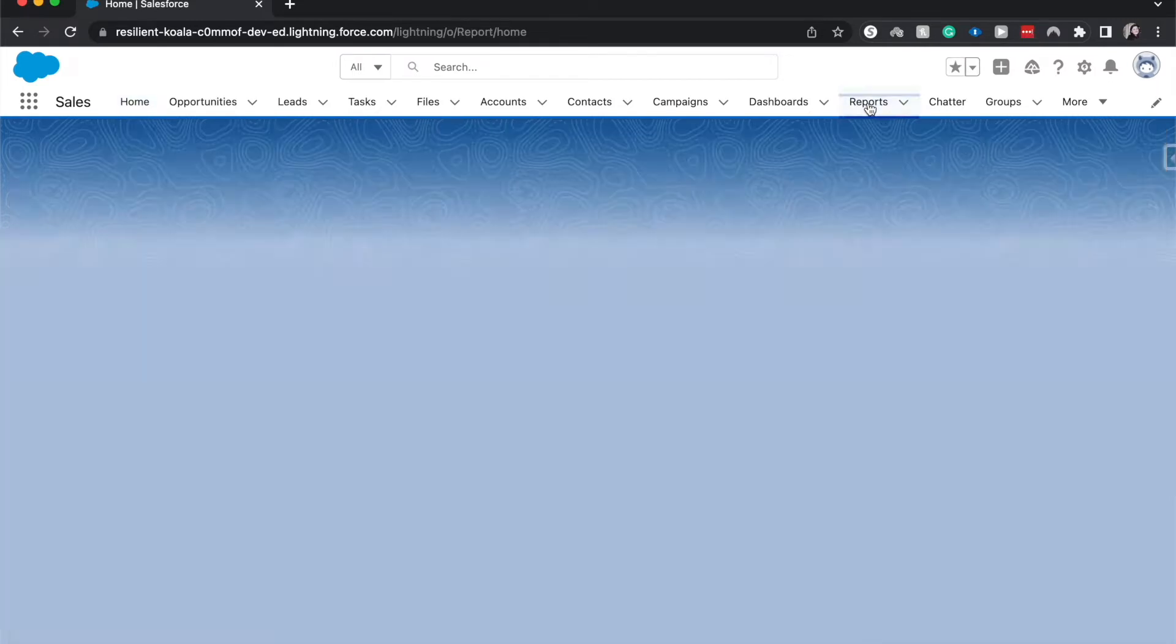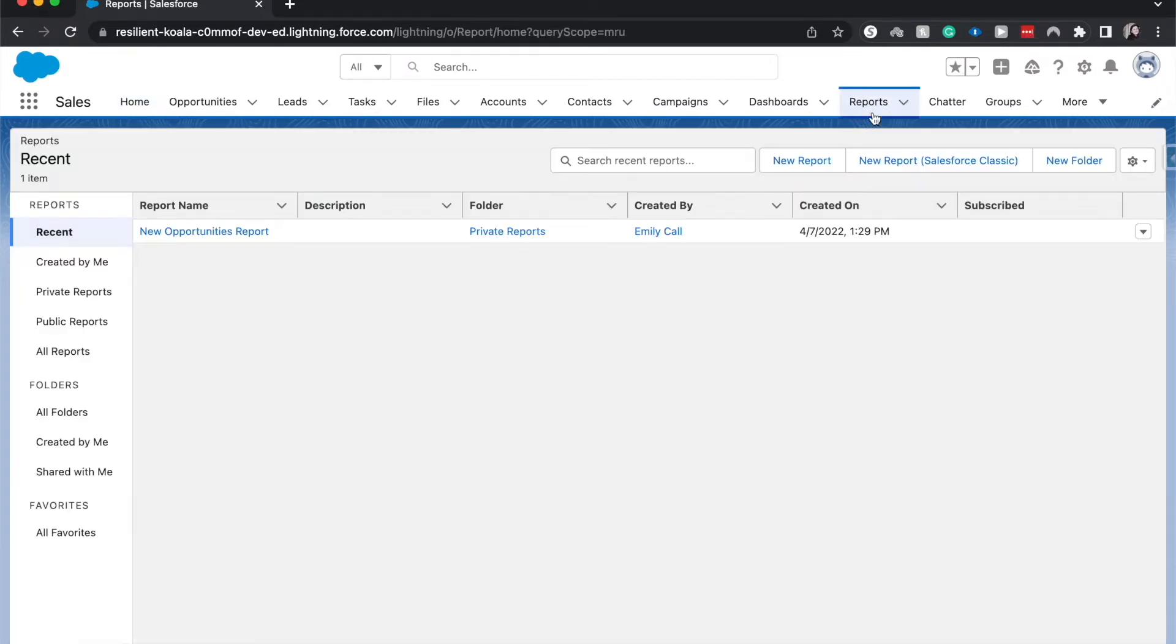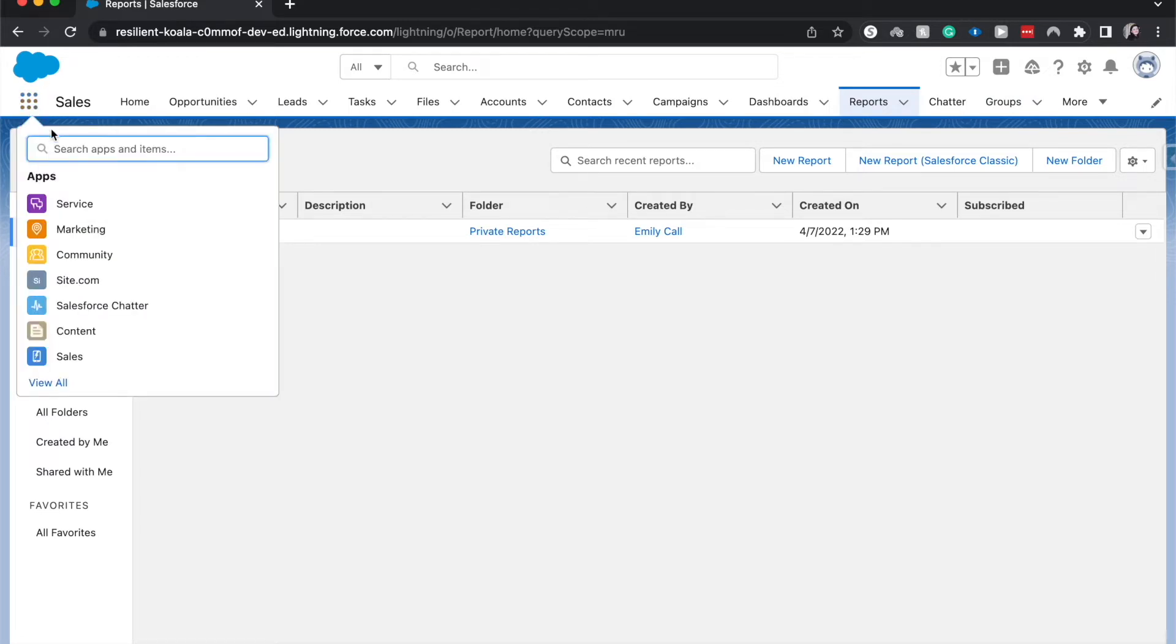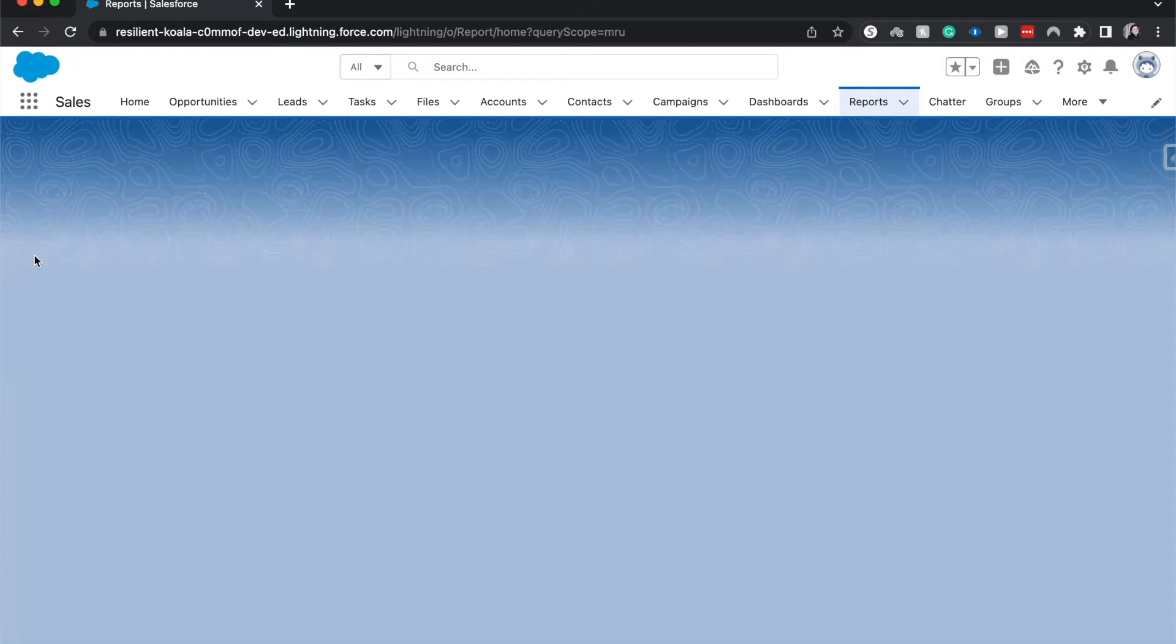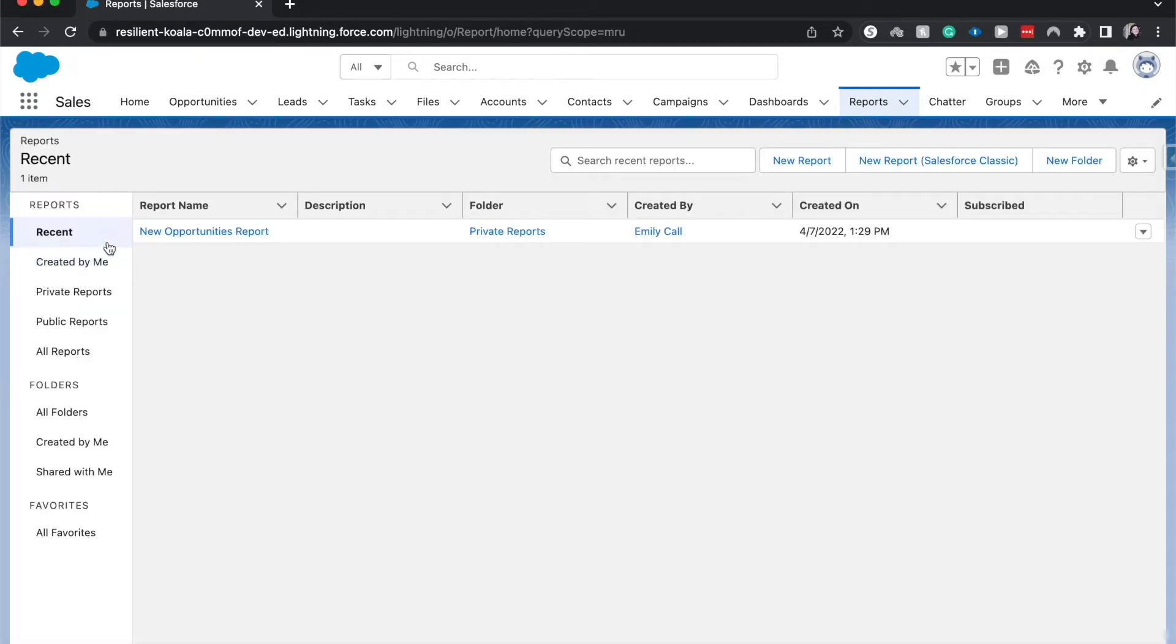If you don't see it up here in the navigation bar, you can go to the three by three in the top left corner underneath the cloud, click on that, search for reports, double click, take you to the same place. I'm going to hop into this new opportunities report, but this can work with a majority of reports.